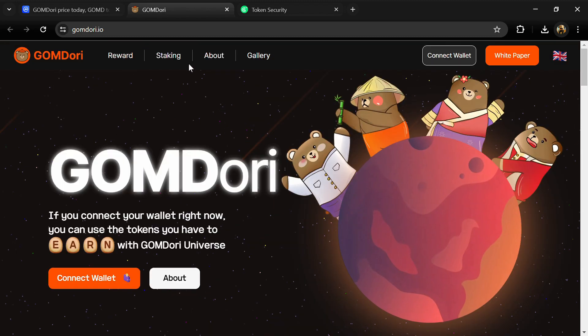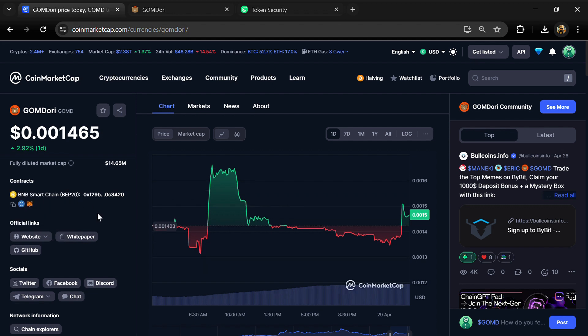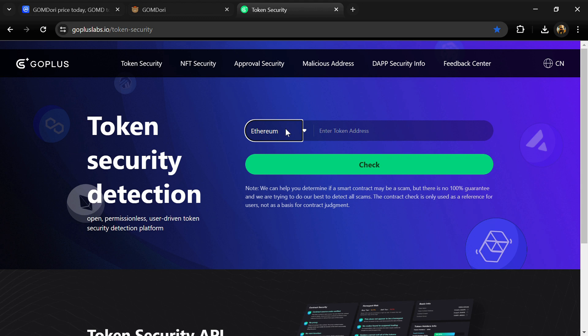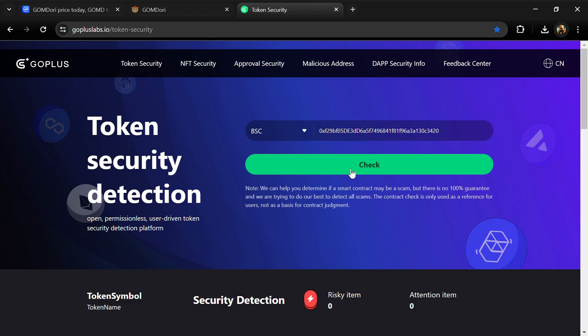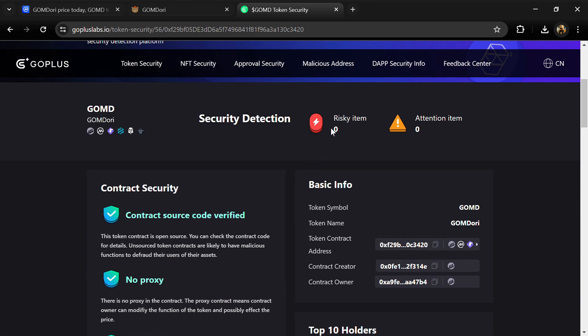After that, you will open gopluslab.io website. Firstly, we will copy the token address and paste it here, then click on the check button. So here we can see risky items and attention items. Risky items is zero and attention items is also zero.